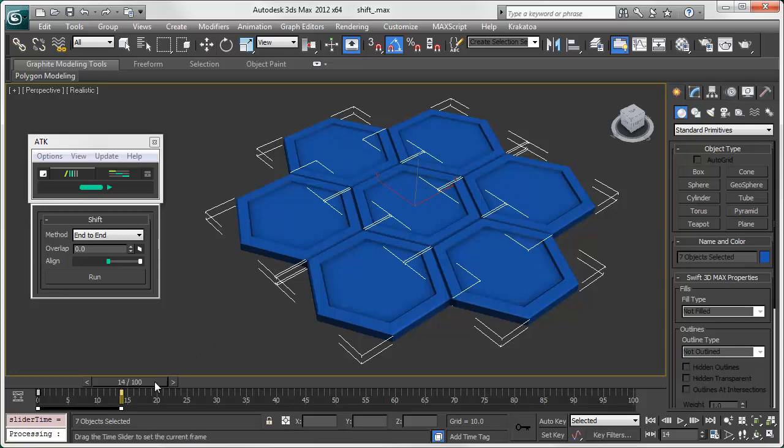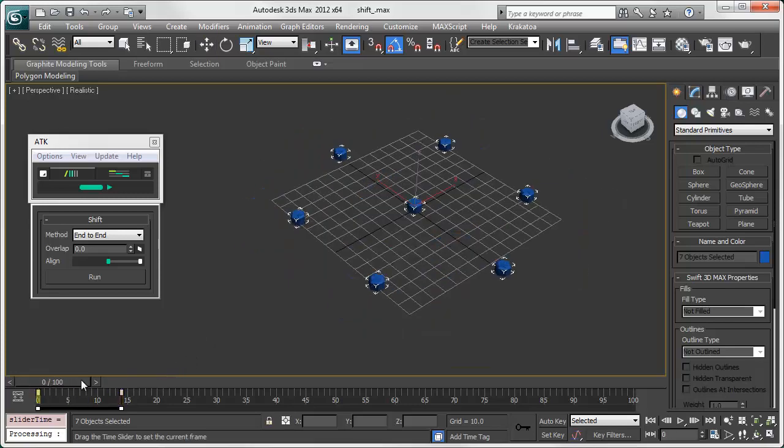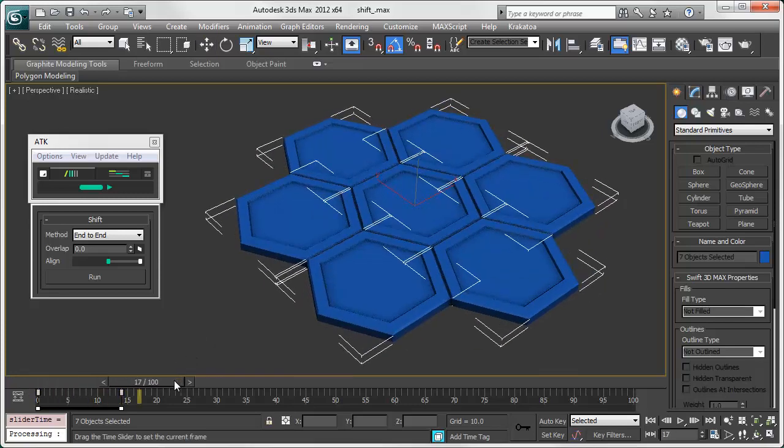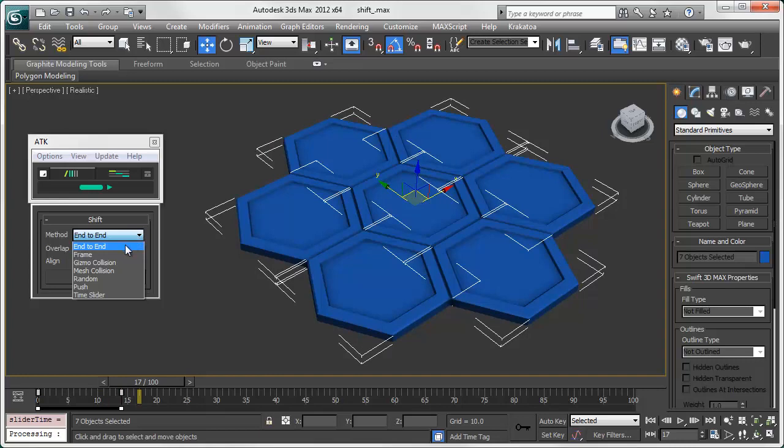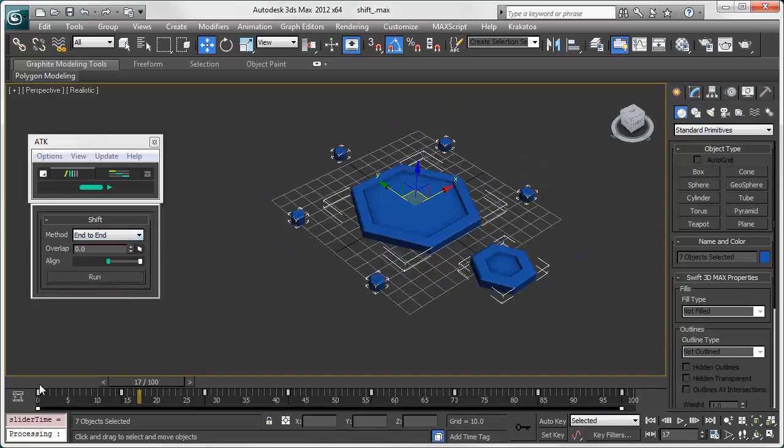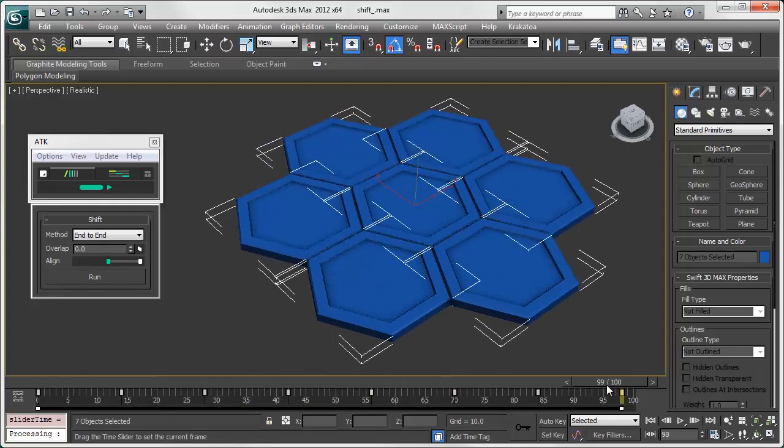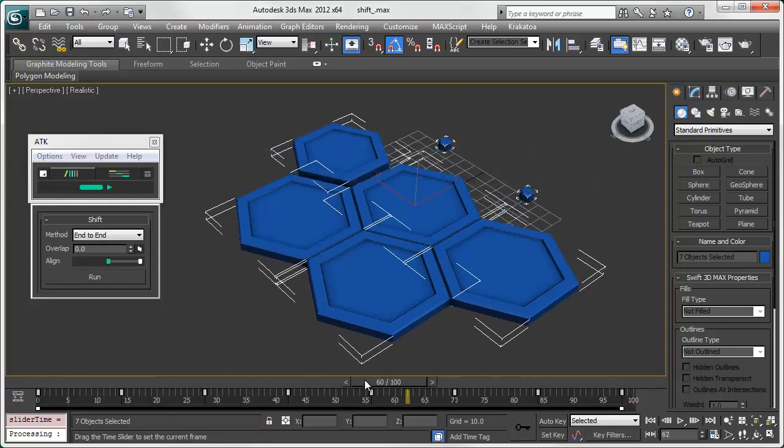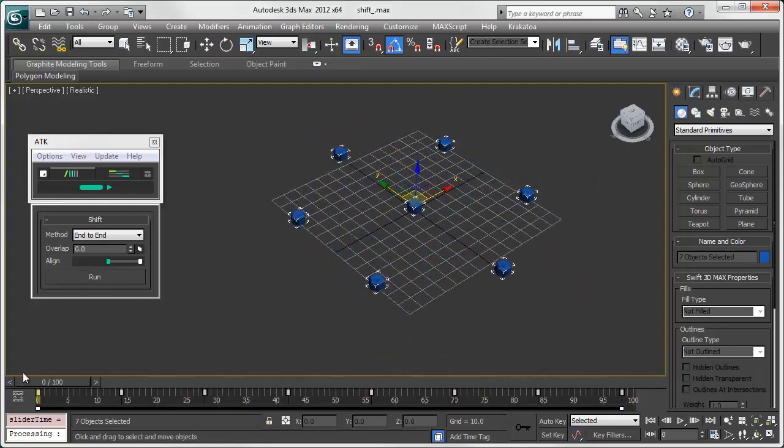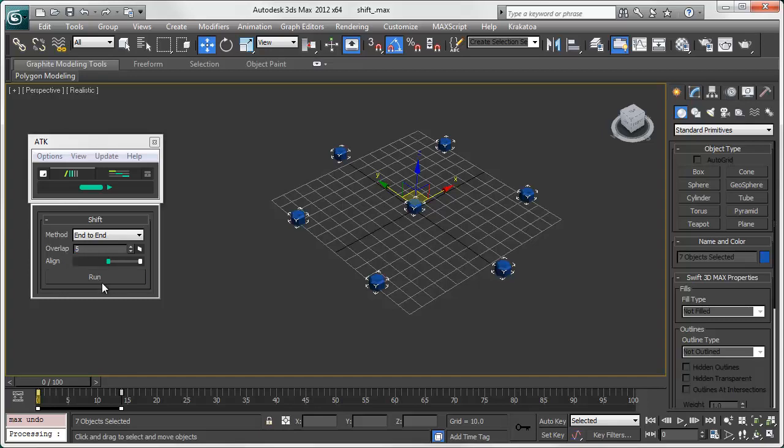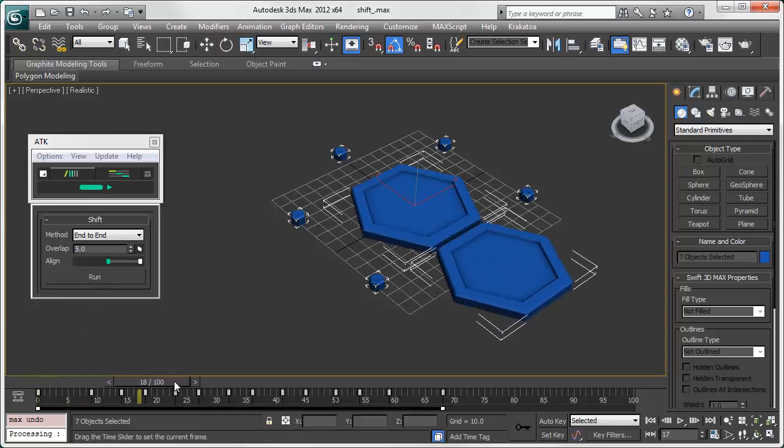Shift-move selected keyframes. There are several methods. End-to-end lays animation from one end of an object to the beginning of another. Below you can set the amount of spacing and the direction of alignment.